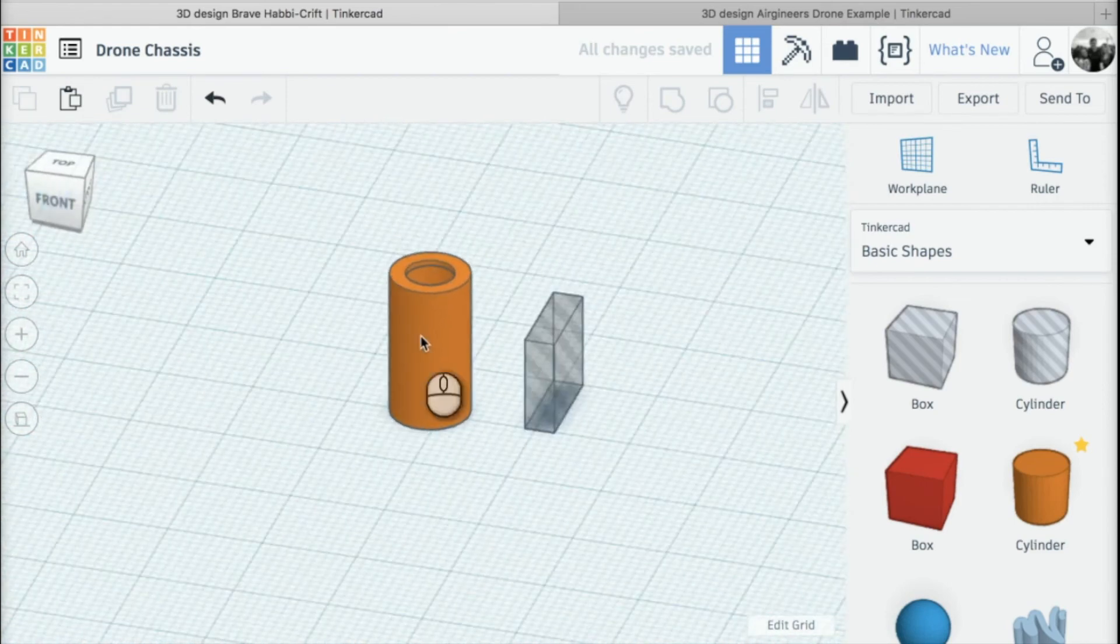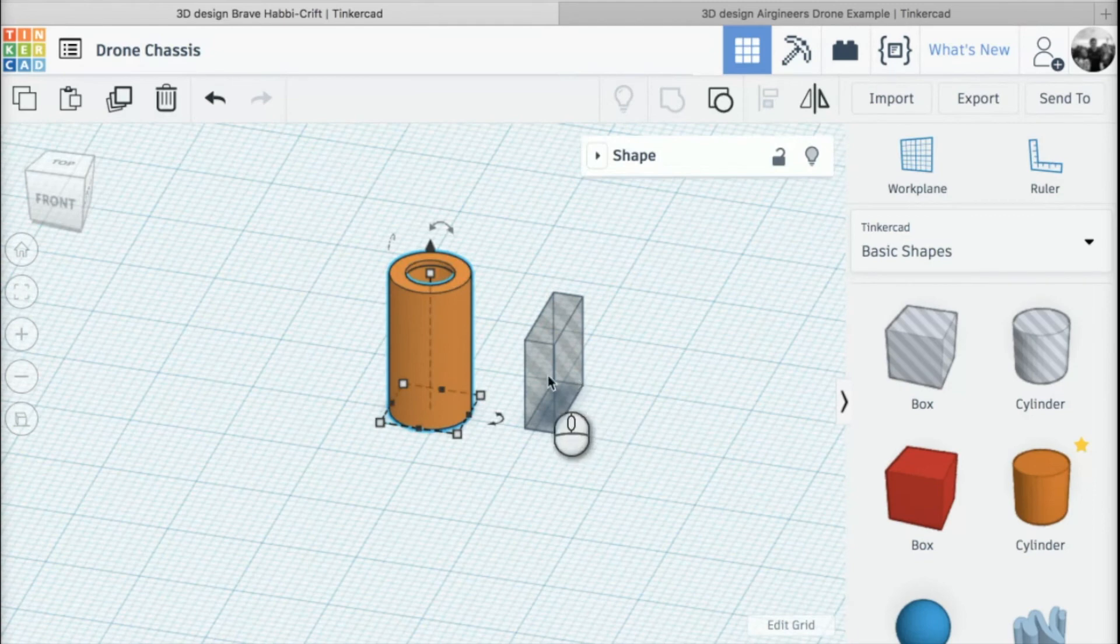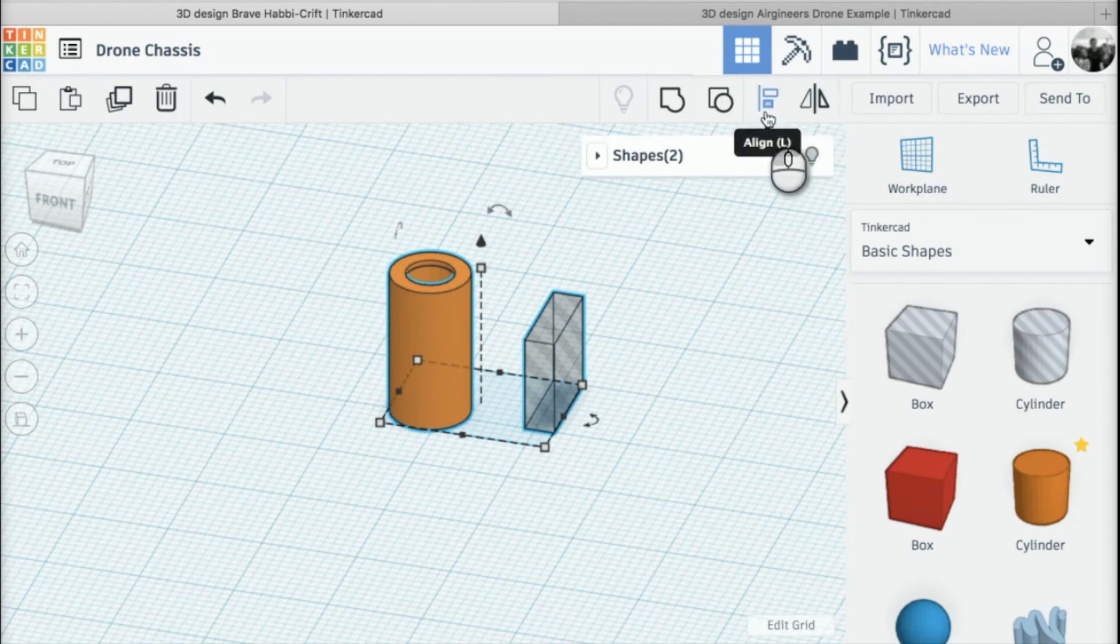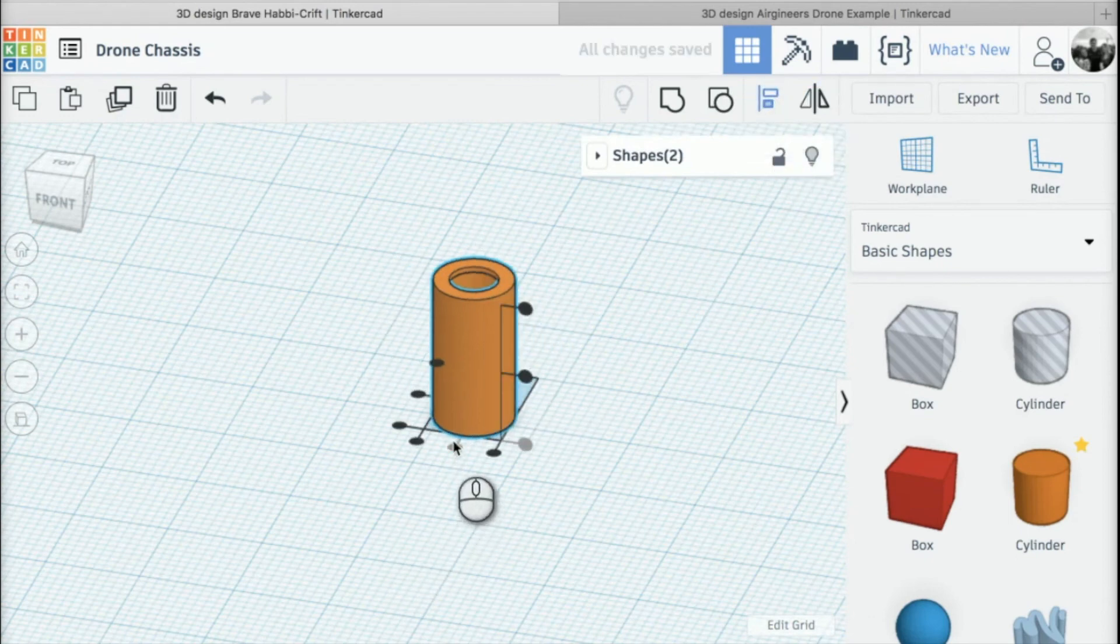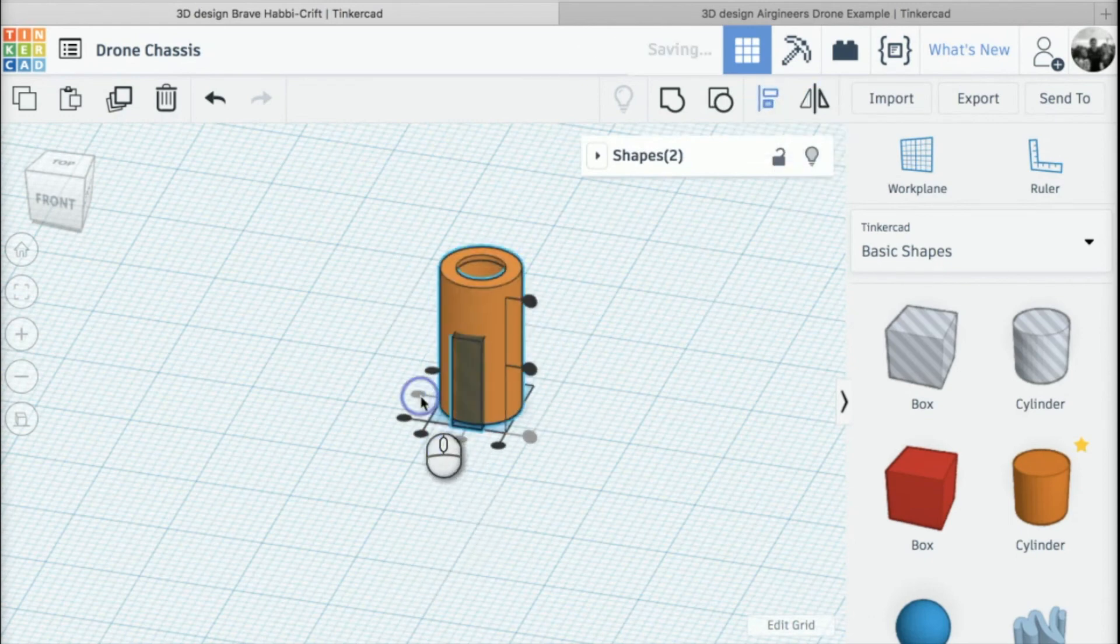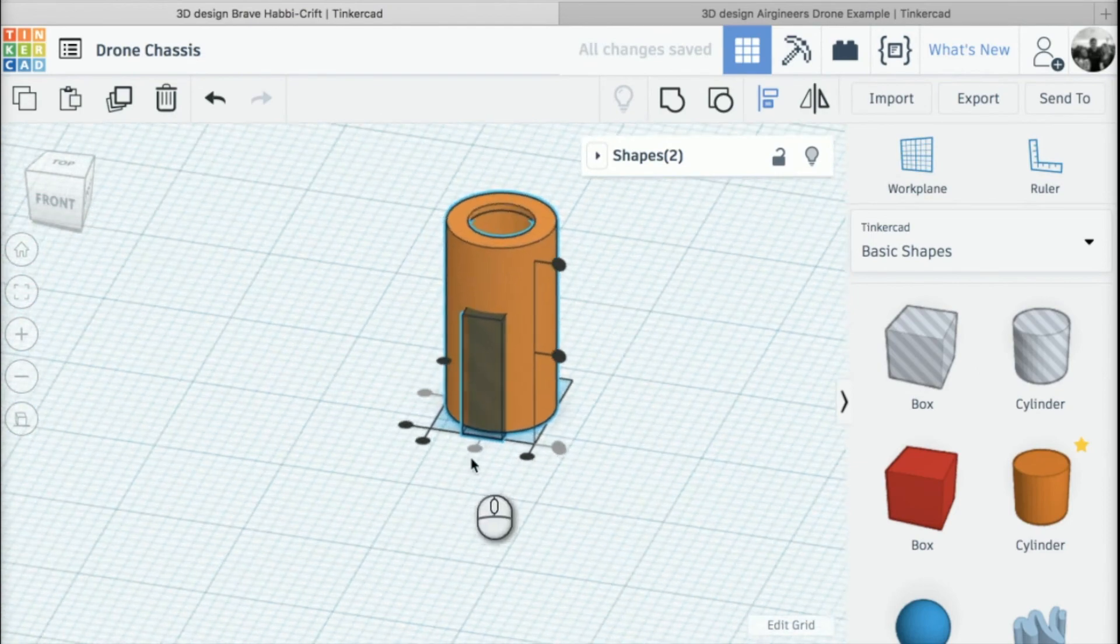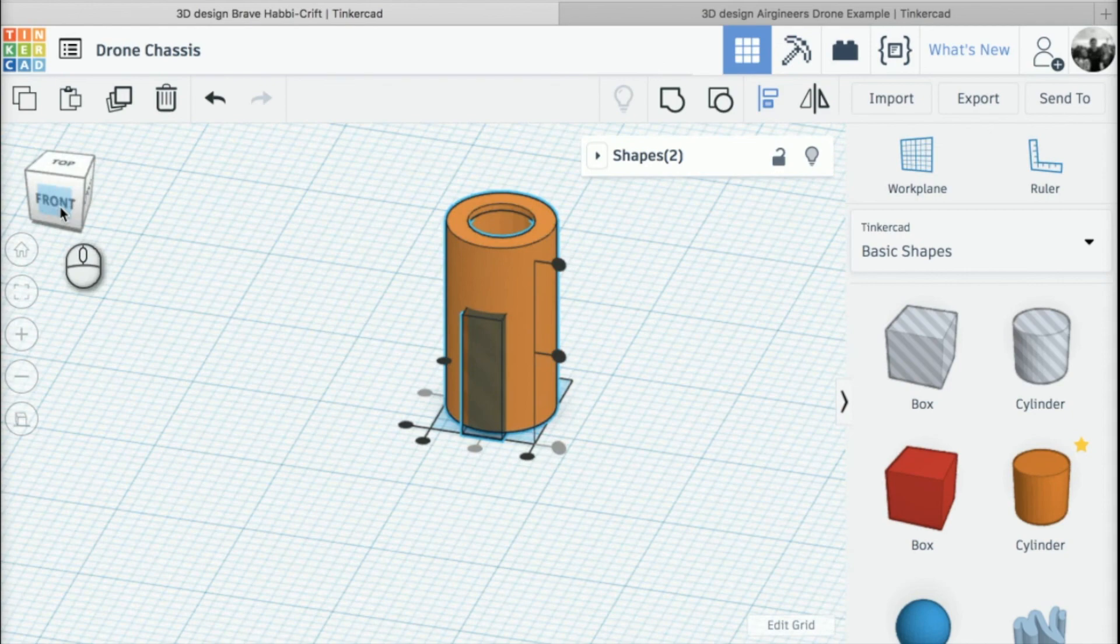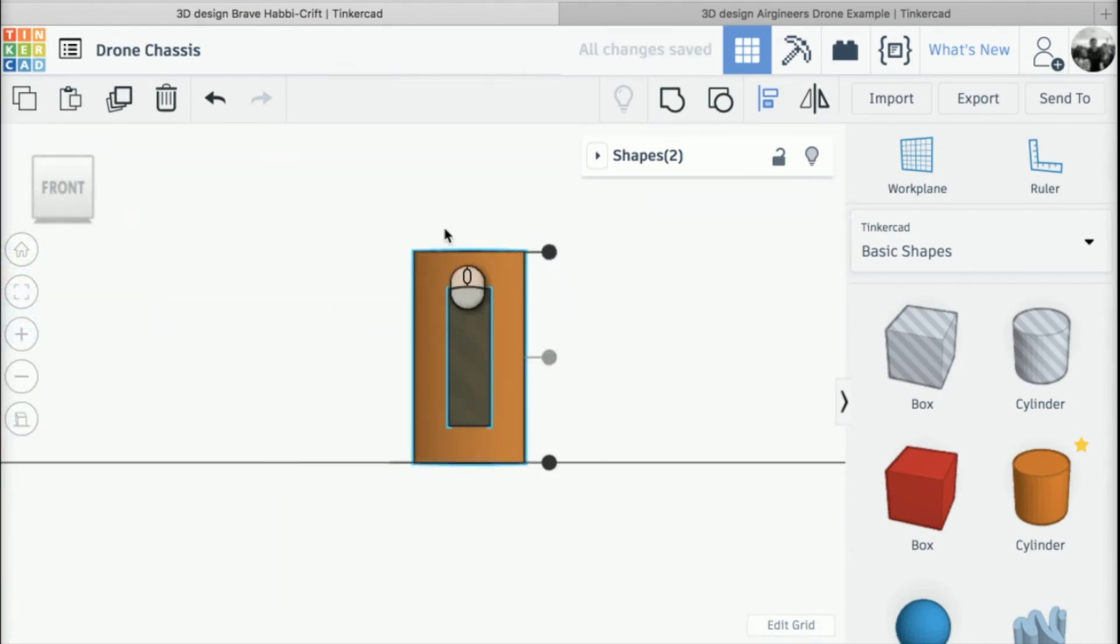Once we've got that, I'm going to select the two shapes—the box and the motor mounting—and use the align tool to align them more centrally using these two circles. Then I'm going to change to front view and use this circle to put it in the middle of my motor mounting.